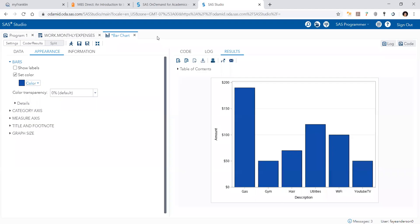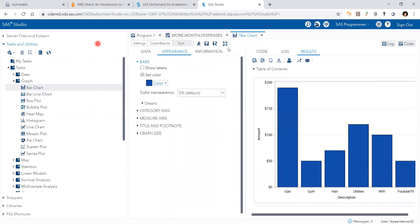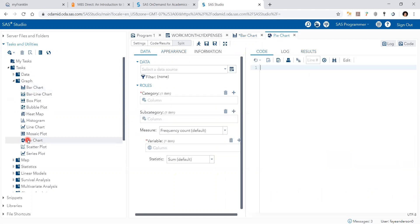The next thing we want to do is to do a pie chart. So I minimize the view. And then I go here under tasks, graph, and pie chart.